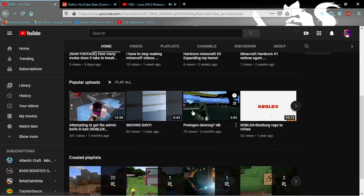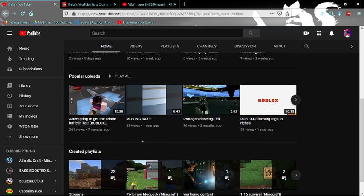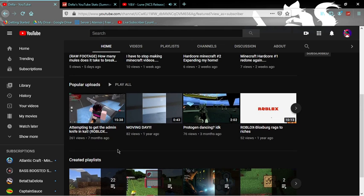And my most viewed video is from 7 months ago. Oh my gosh, just got 216 to 218 views. Thank you guys for that.